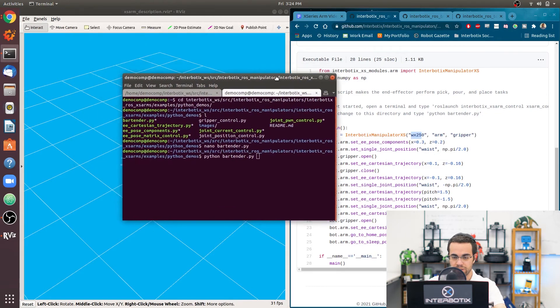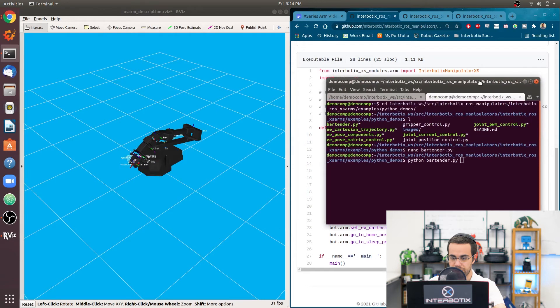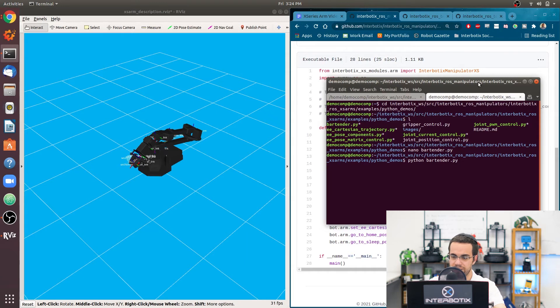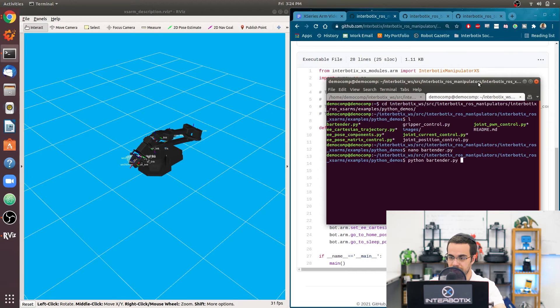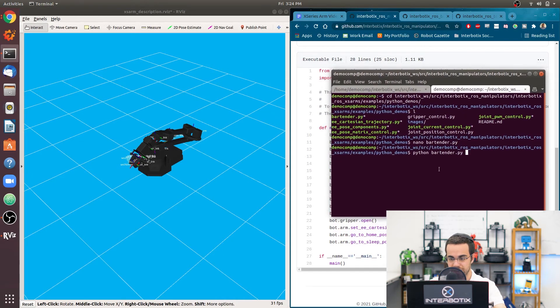Then I can type python bartender.py. If you're in ROS noetic, you might have to type python3 bartender.py. Or you can install a package that I believe is called python is python3, which is essentially going to create a symlink between python and python3. So then you can use python the same way as you would python3, and this command will work.